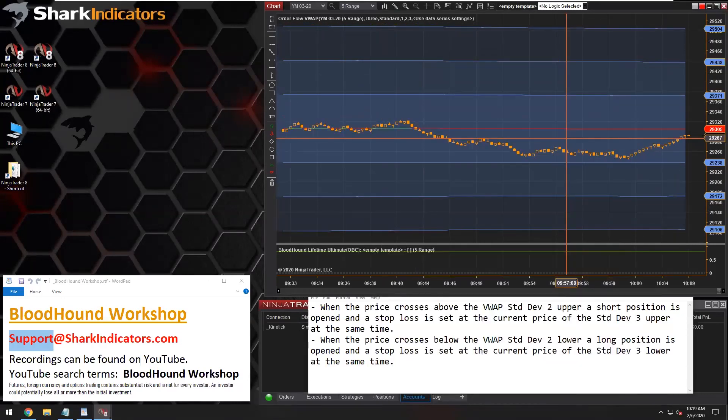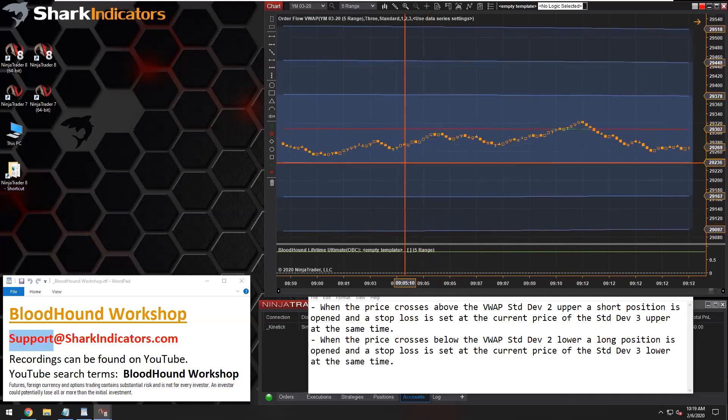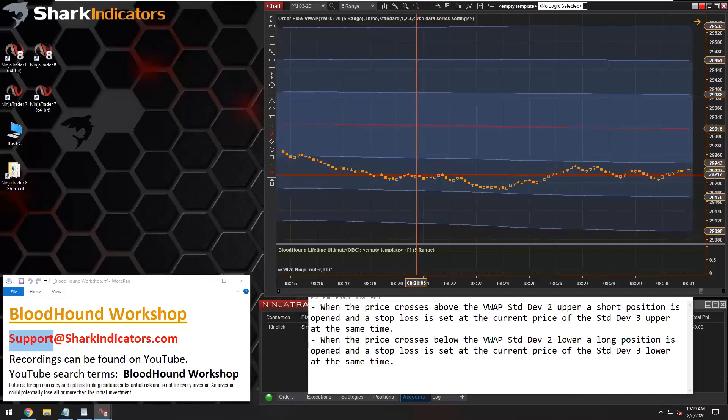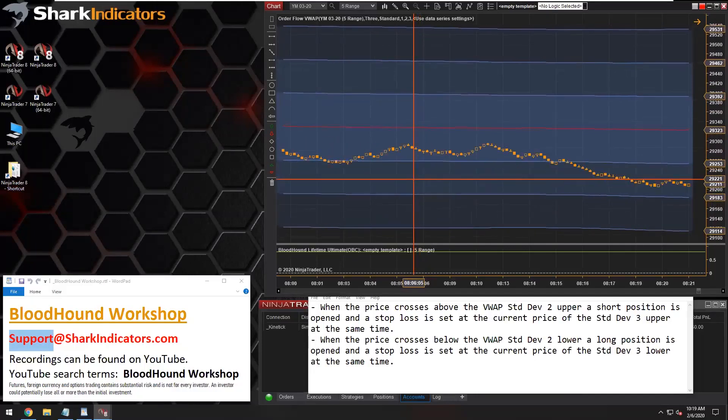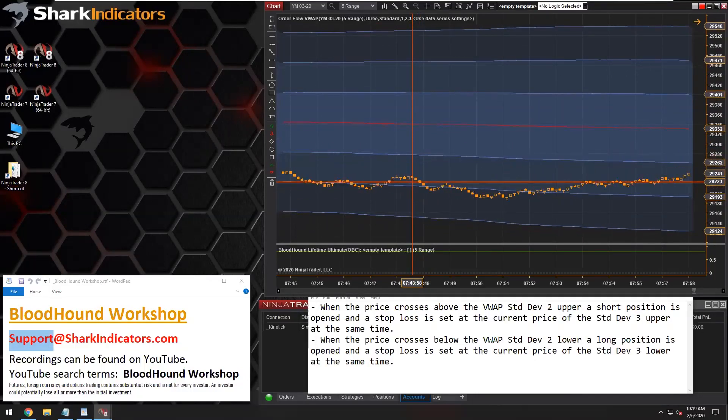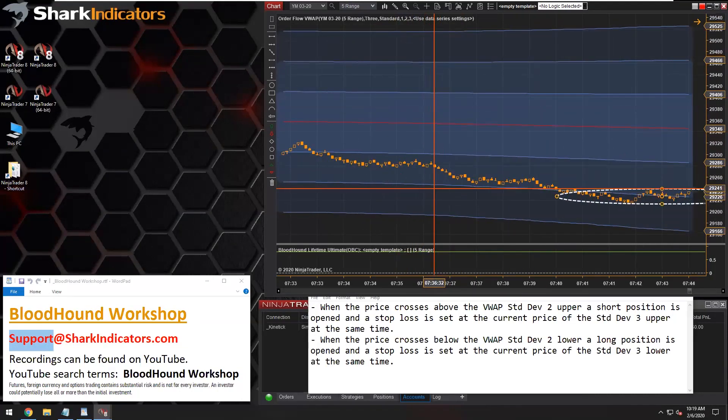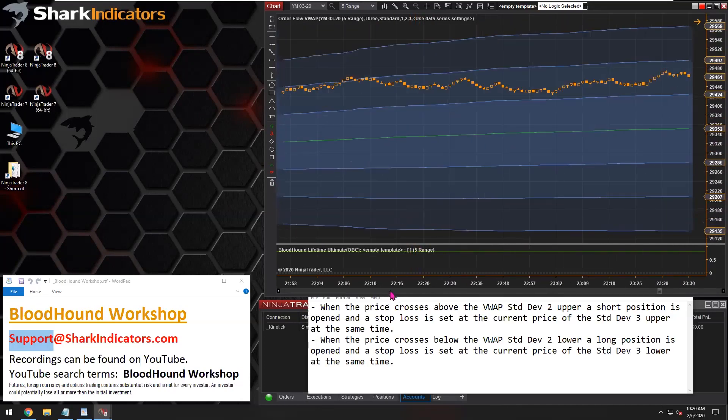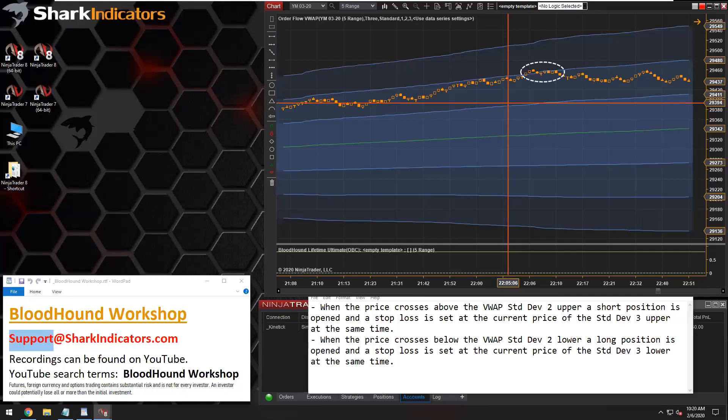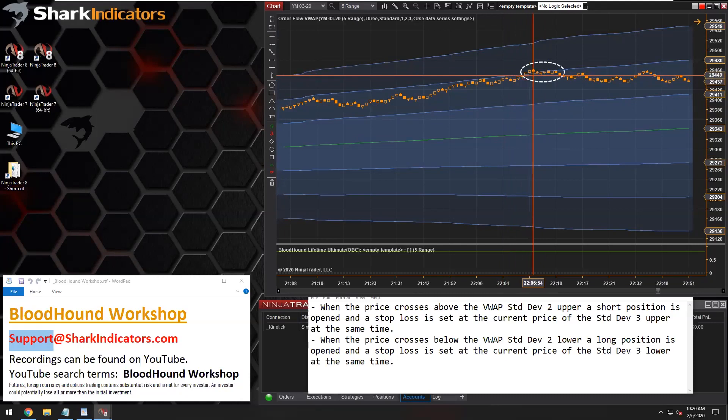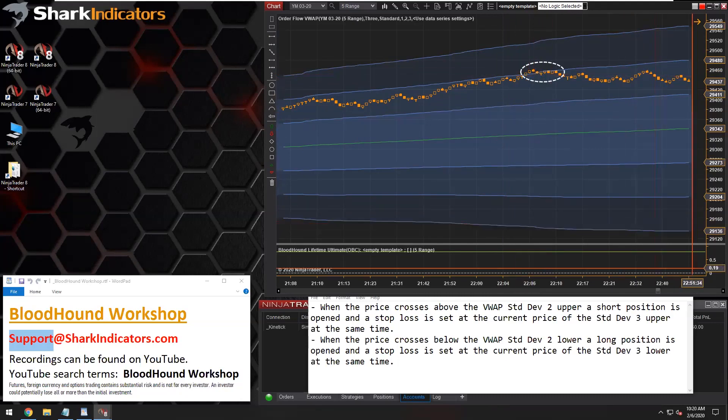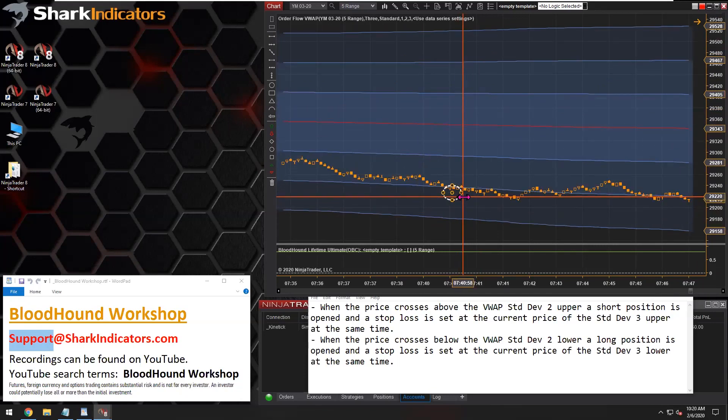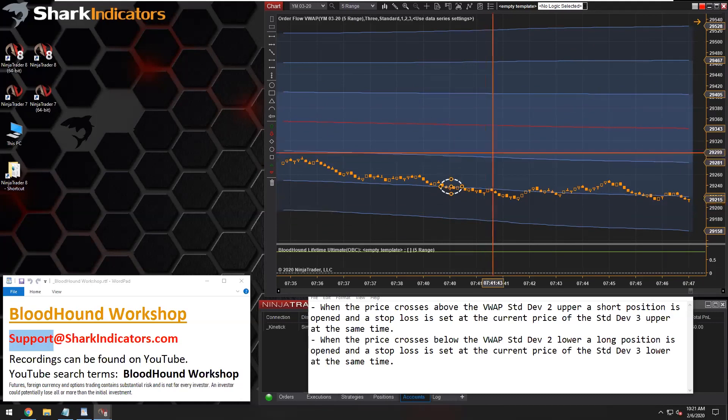I'm going to try and locate some places on the chart where price actually crosses the second standard deviation. Here we go. There's a couple examples. We've got a couple places where price crosses the upper second standard deviation for short signal, and further back here, there's our second standard deviation line.